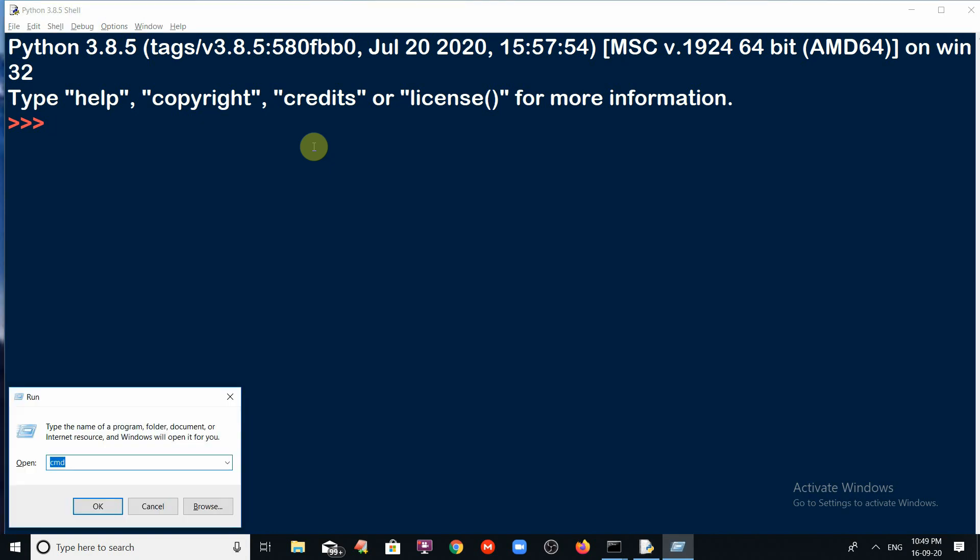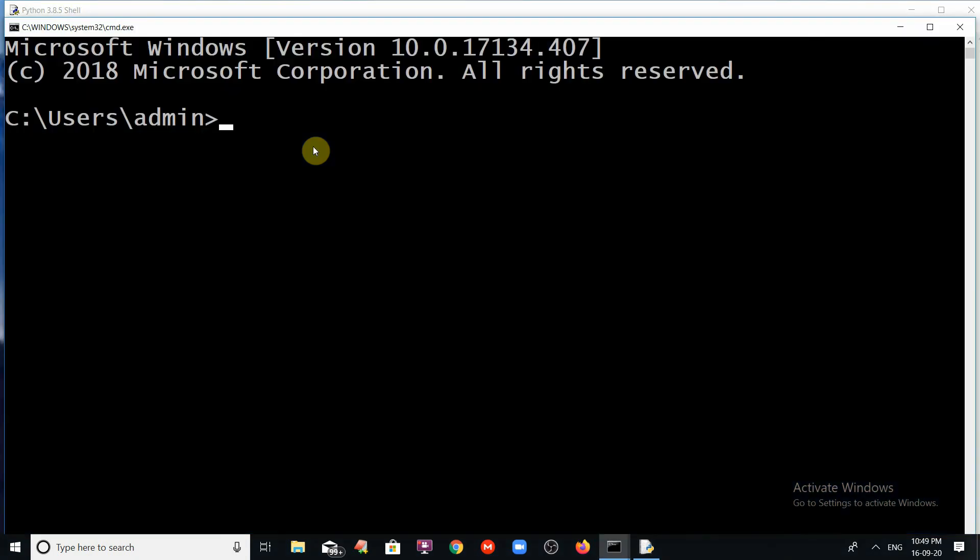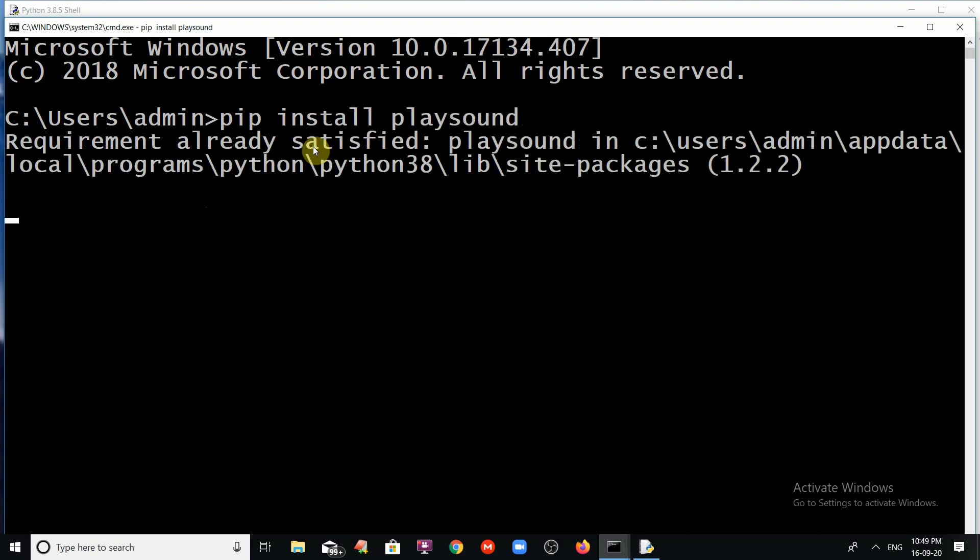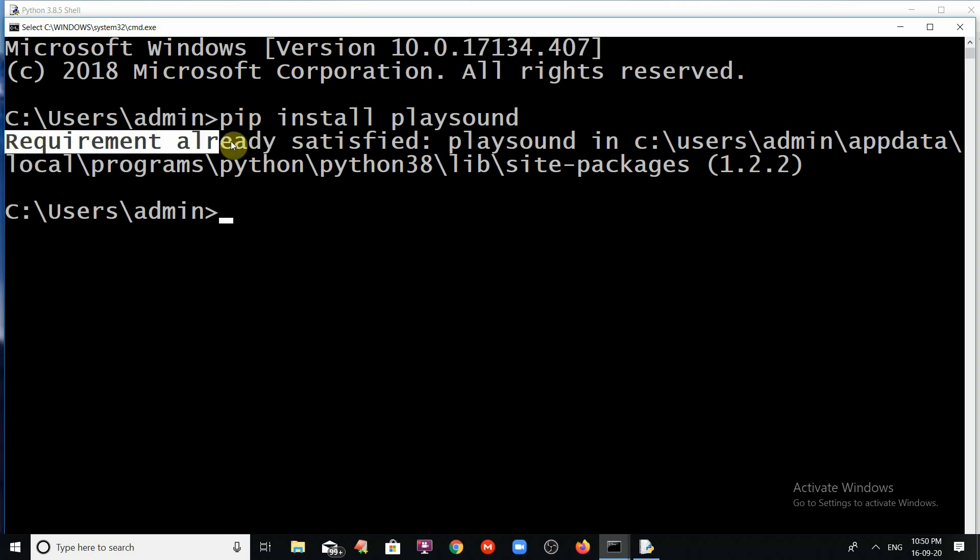In order to install the playsound module, just enter into the command prompt. After that we have to use pip space install space playsound. And after taking several seconds, the playsound module will be installed in your machine. But very fortunately, already my system is installed with the playsound. That is the reason we are getting the requirement already satisfied.